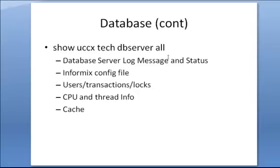Finally, let's talk about the show UCCX tech commands. There's a number of different show UCCX tech commands. But if you use this one, show UCCX tech db server all, it will give you actually all of the show UCCX tech commands and output them into a single file. So if you're troubleshooting a difficult database issue with Cisco tech and there's a lot of information that's needed, this may be a helpful command to just grab this diagnostic info and attach it to the case. It grabs database server, log message, and status info, informix config file.